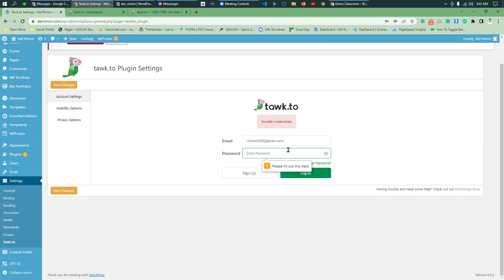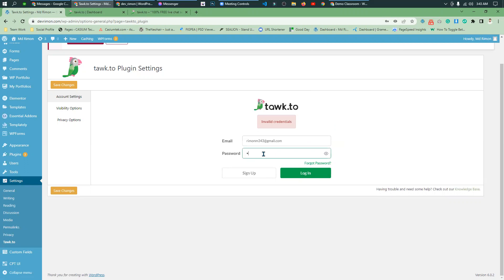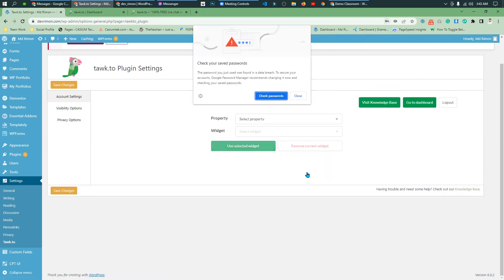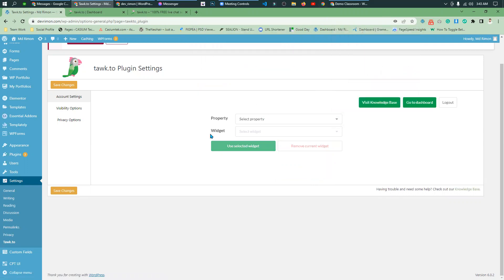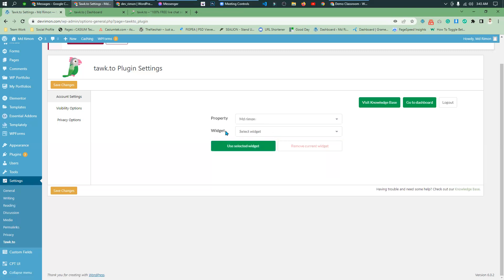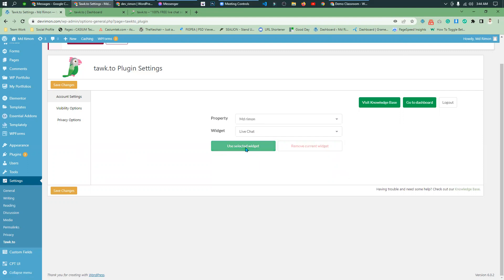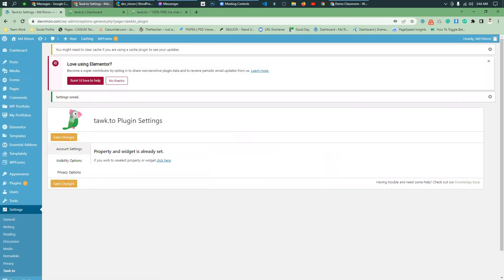Basically correct the password. Simply connect. It is set up. Select property, select the widget. I can use the selected widget. Click only on the chat widget. Simply click. Successfully added widget to your site. I'm going to the settings page.